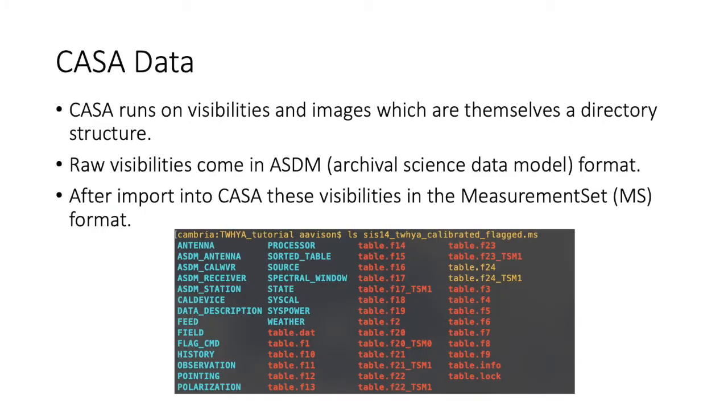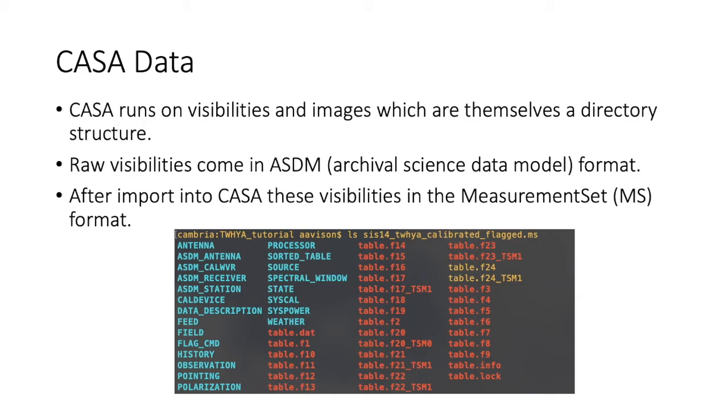Okay, now we come to looking at CASA data. So, CASA runs on visibilities and images. They are themselves directory structures. So, the raw visibilities come in ASDM format for telescopes like ALMA and the VLA, which stands for Archival Science Data Model. They have to be imported into CASA using a CASA task. And that turns these raw visibility formats into measurement sets, or MS for short.